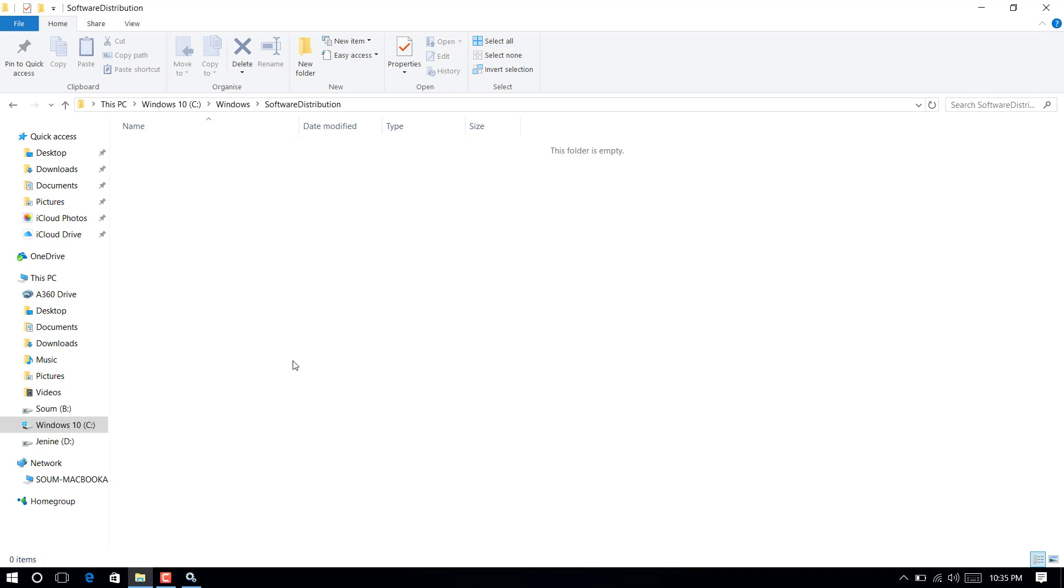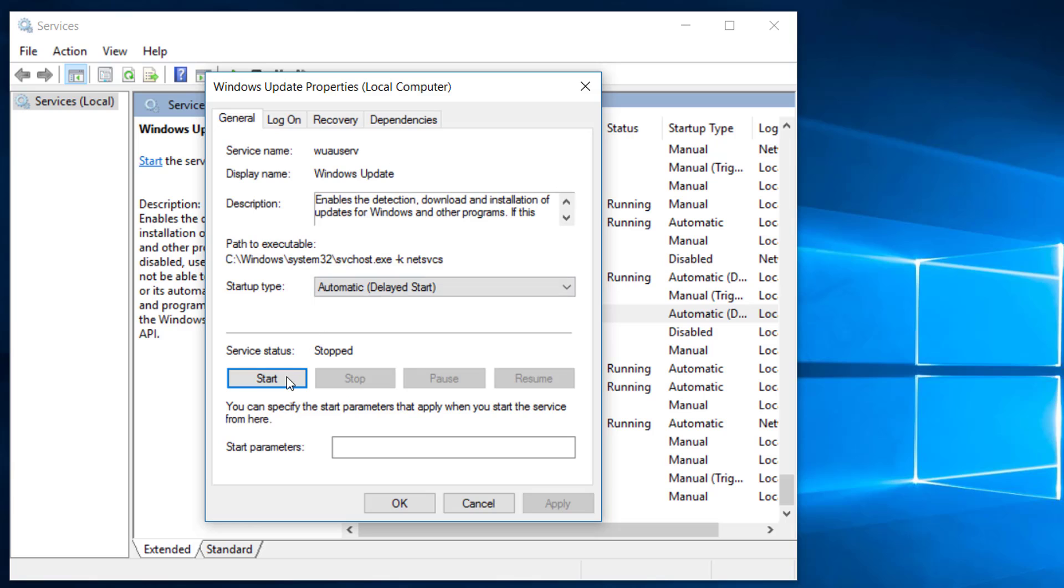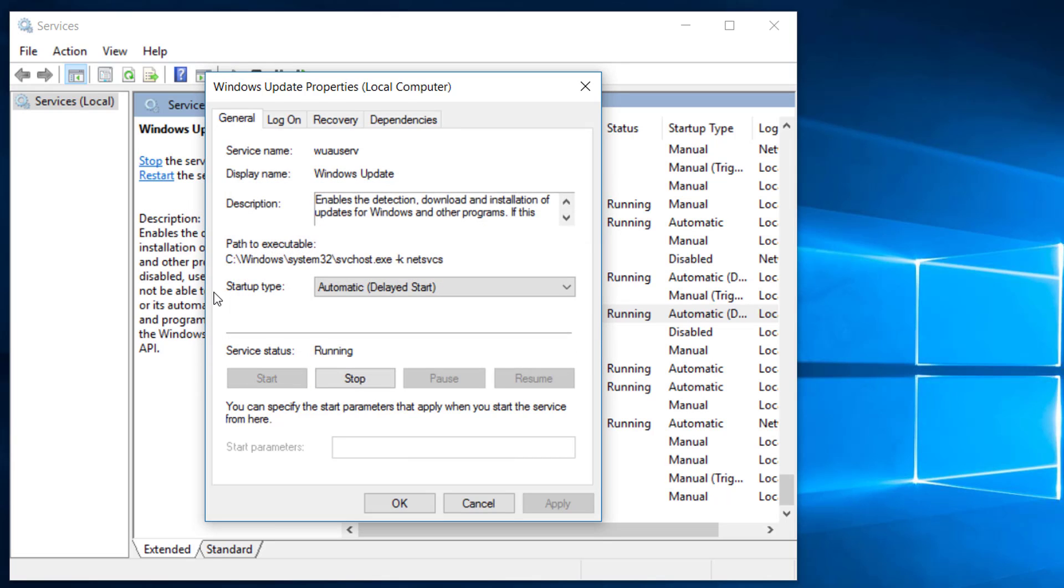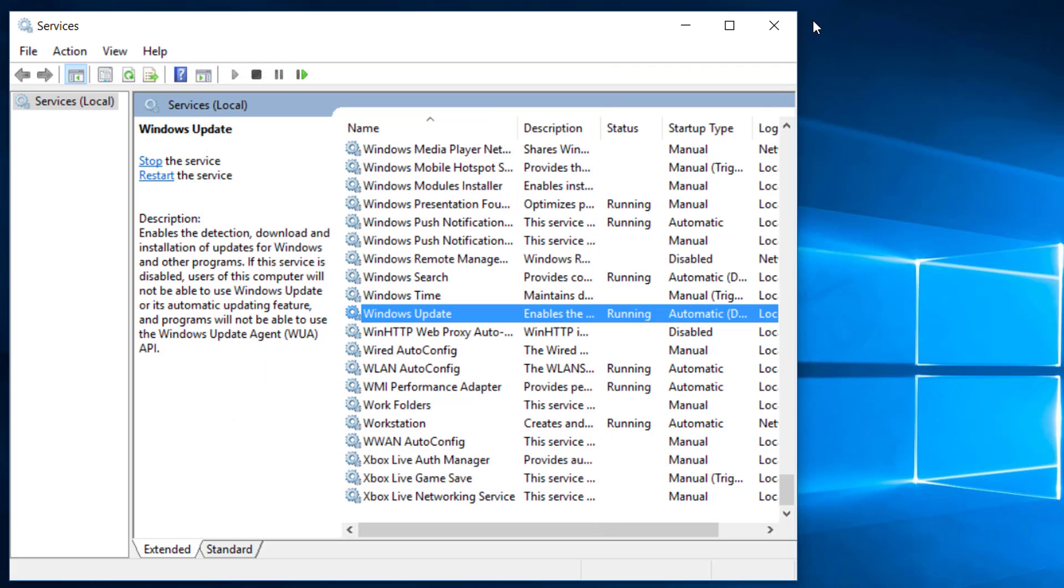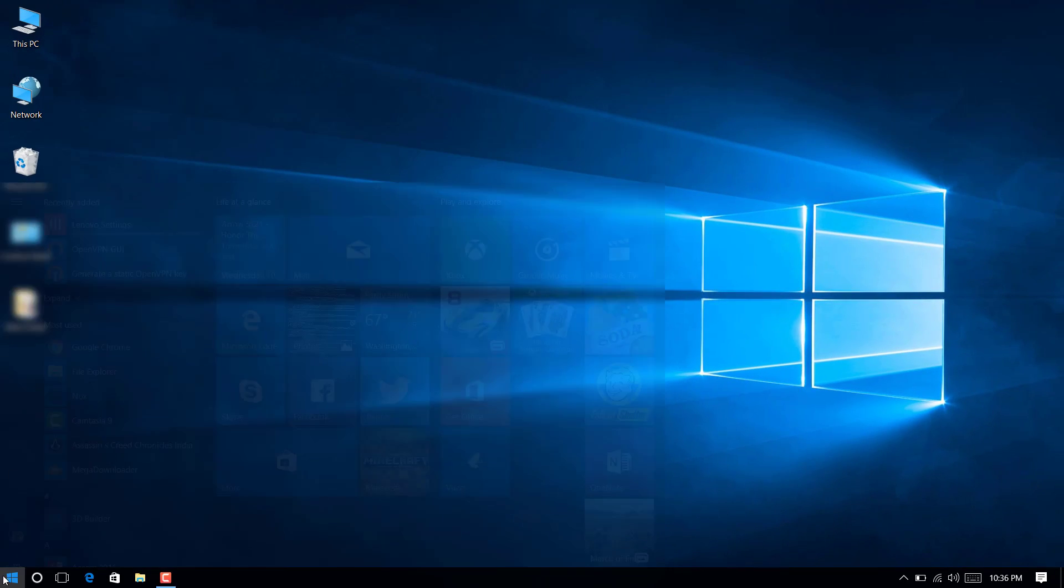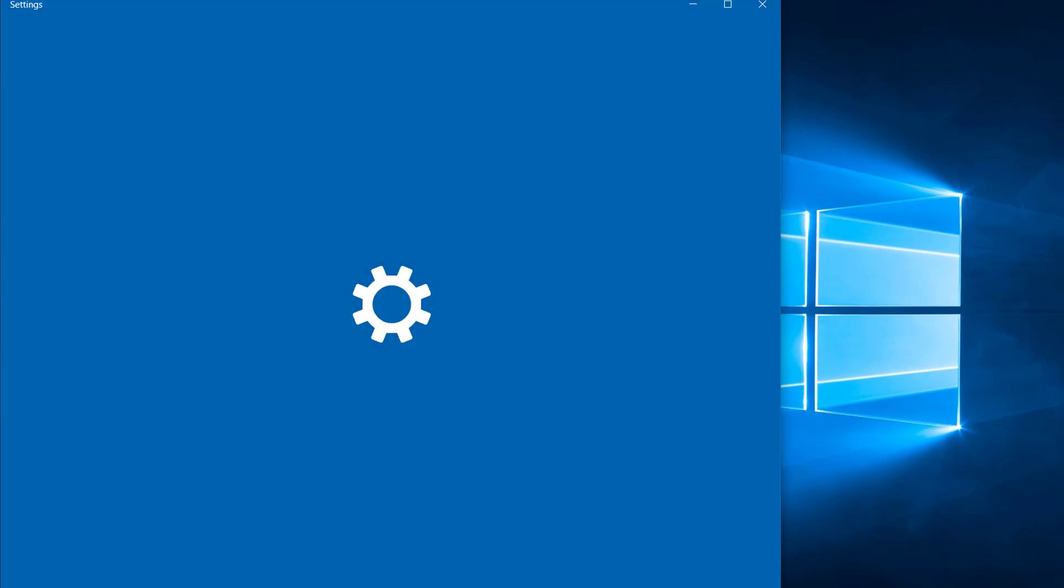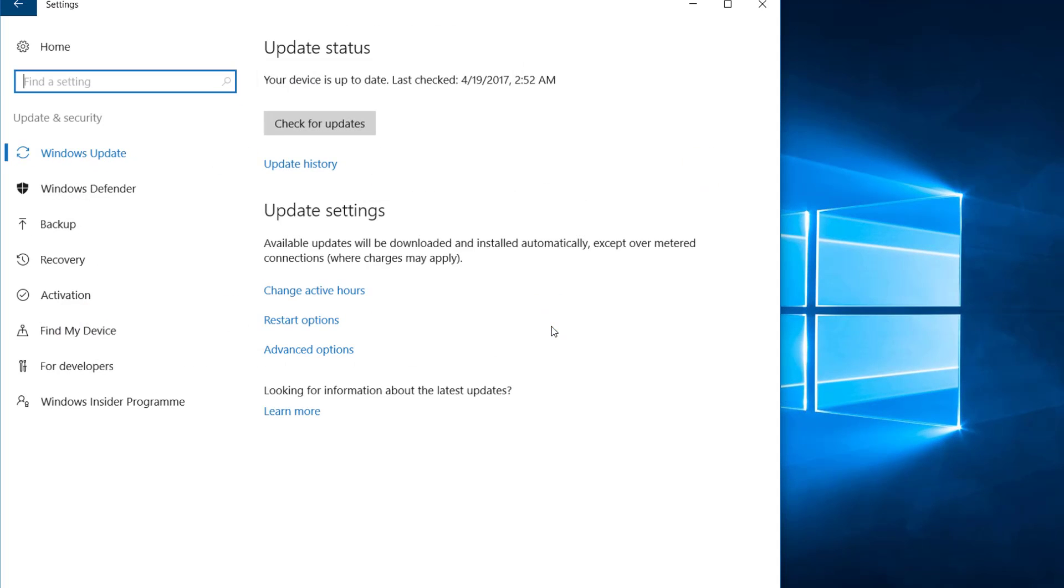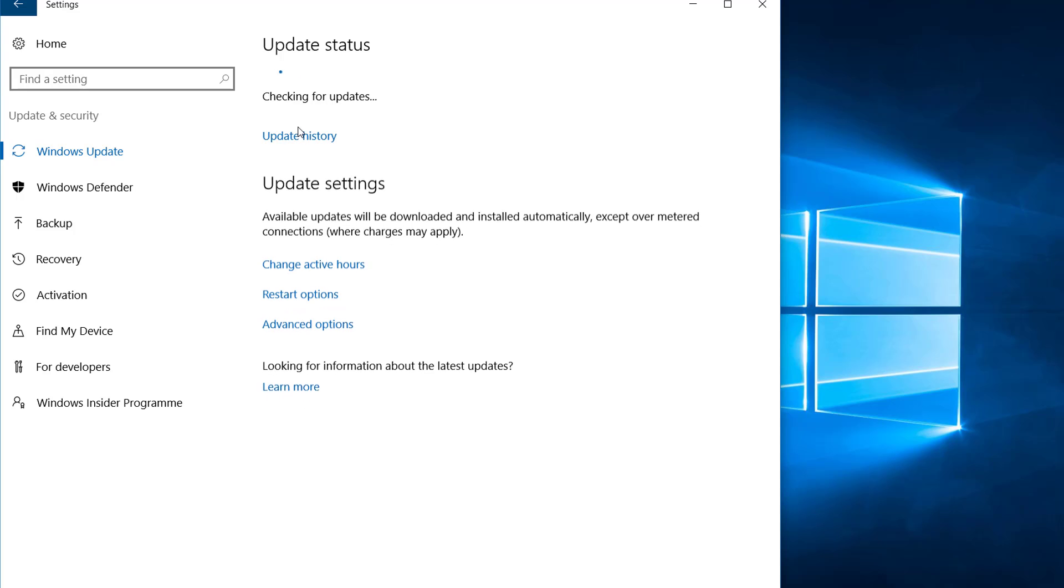Close the explorer window and go back to services. Start the Windows Update service again. Close it and open Windows Update. Try to update the system again. Hopefully you will not get any errors this time.